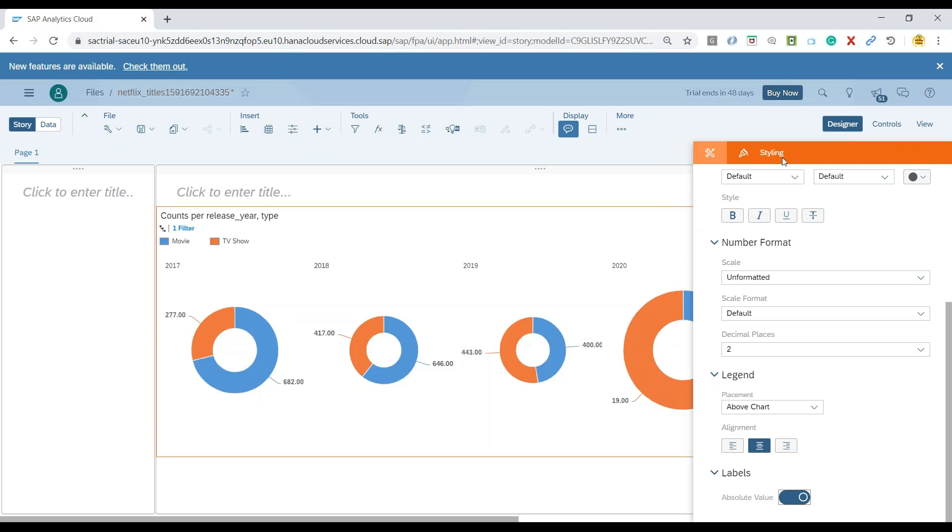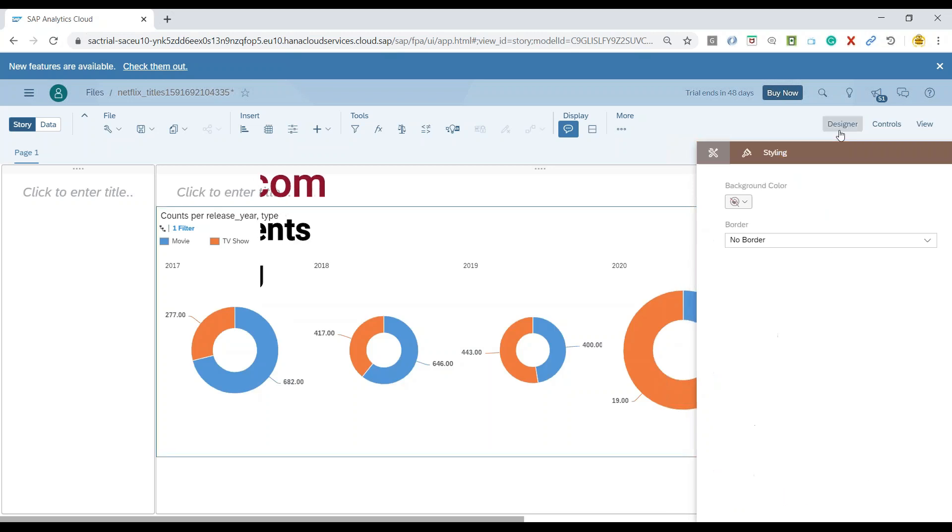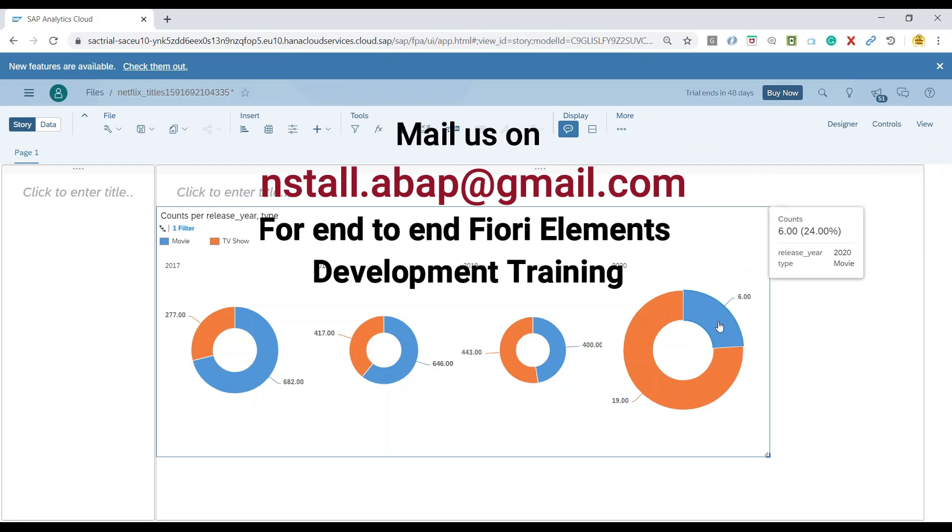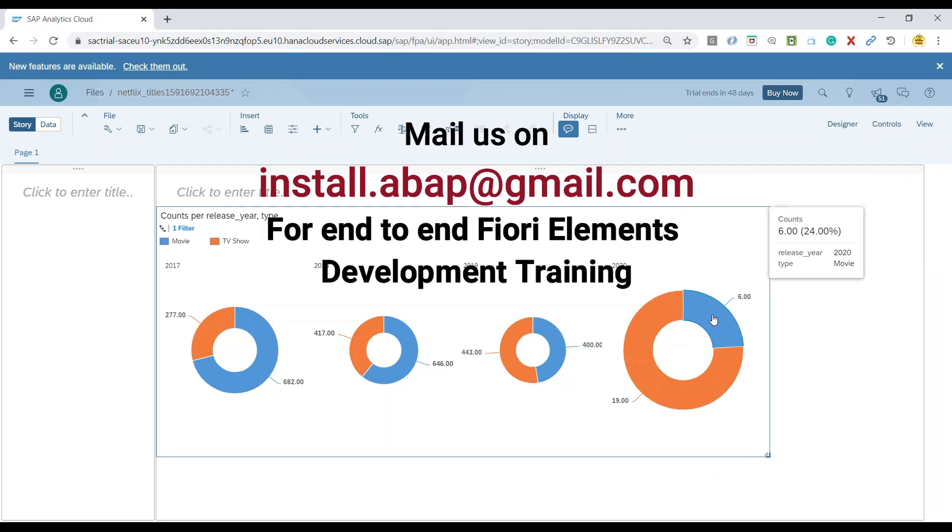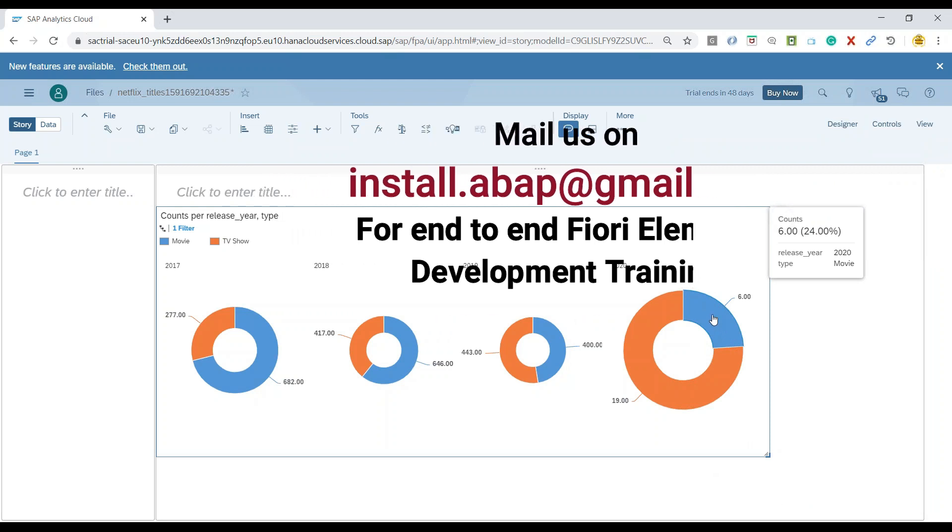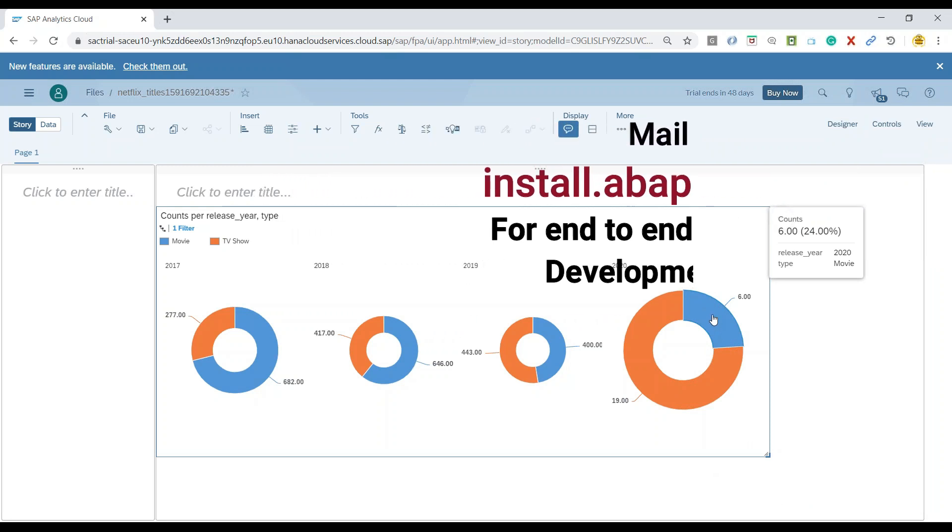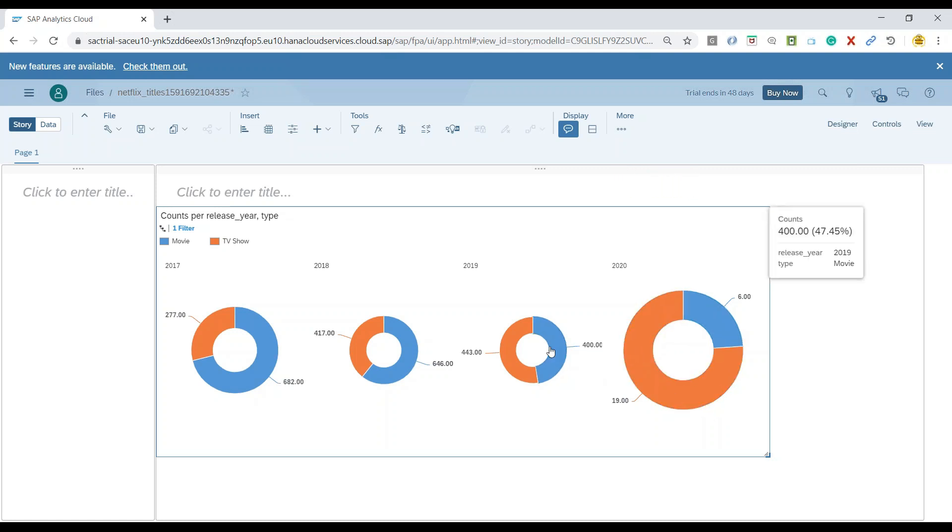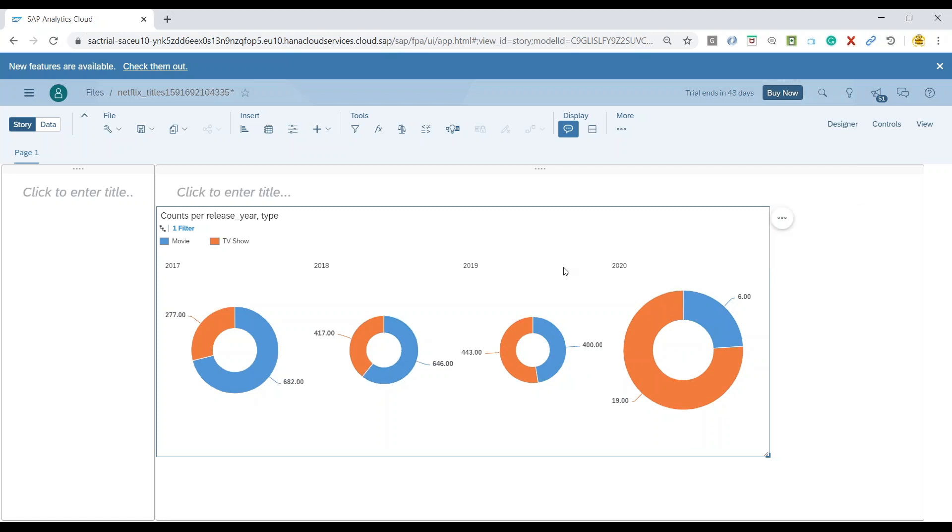And voila, you can see now here it shows the absolute values as compared to the percentage values. Of course, when you hover, it's showing both things. But in the chart dimension, at least, it is only showing the absolute value.